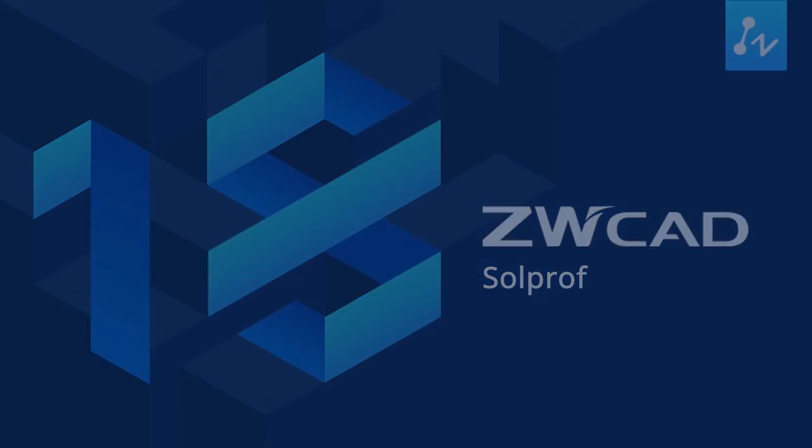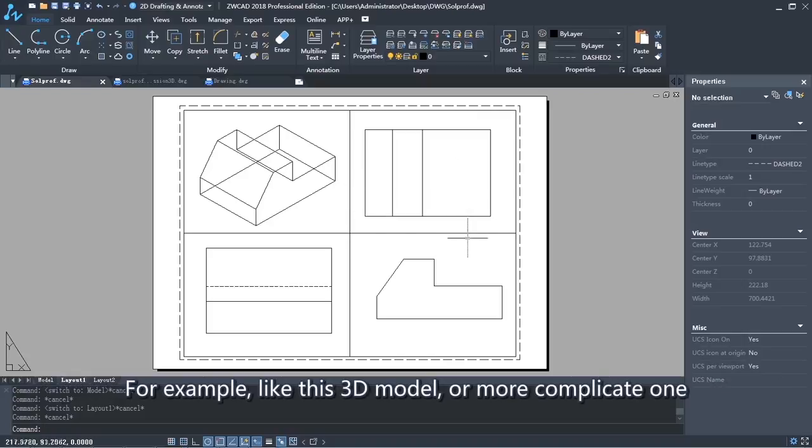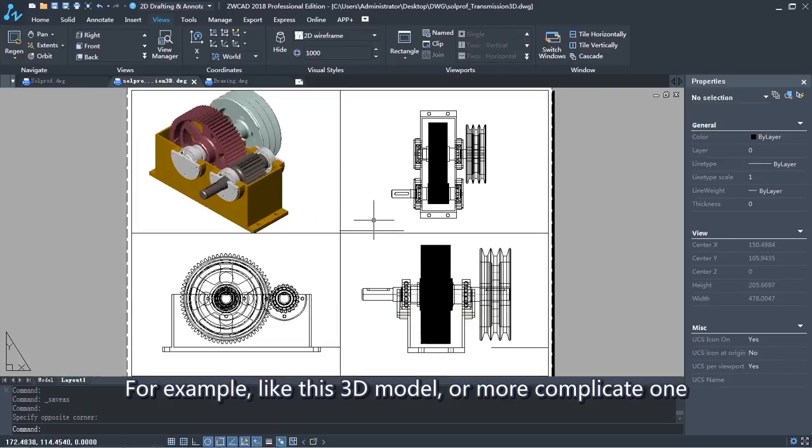SolidProfileCommand is used to create the 2D representation of your 3D model. For example, like this 3D model, or more complicated ones.